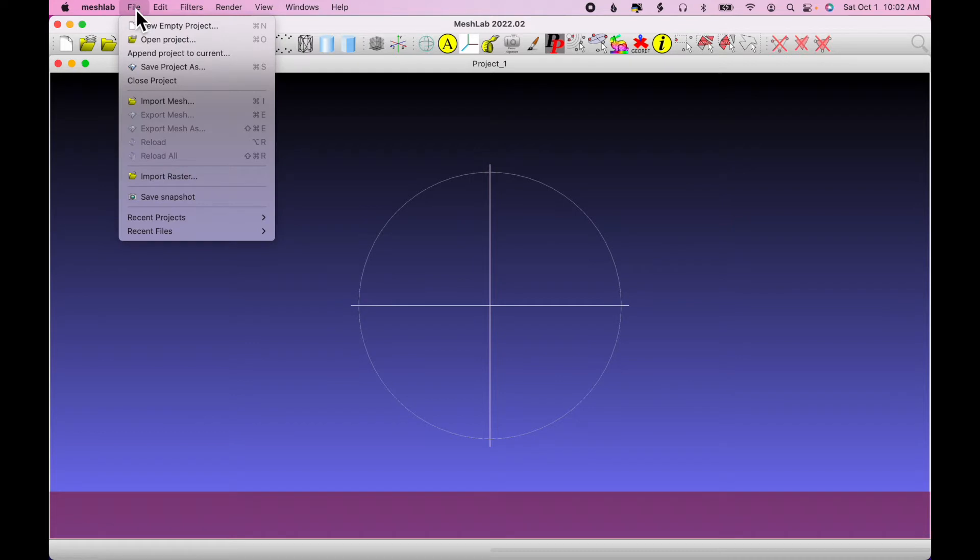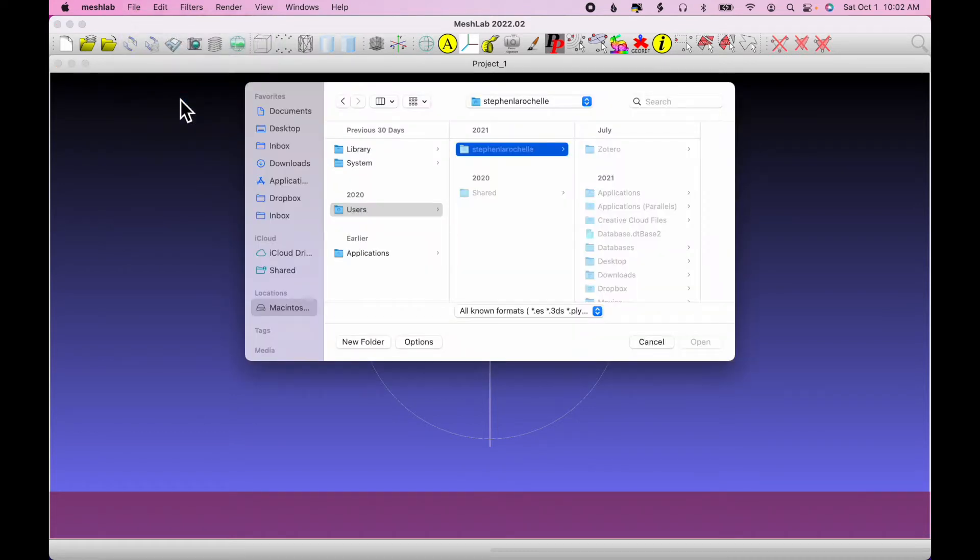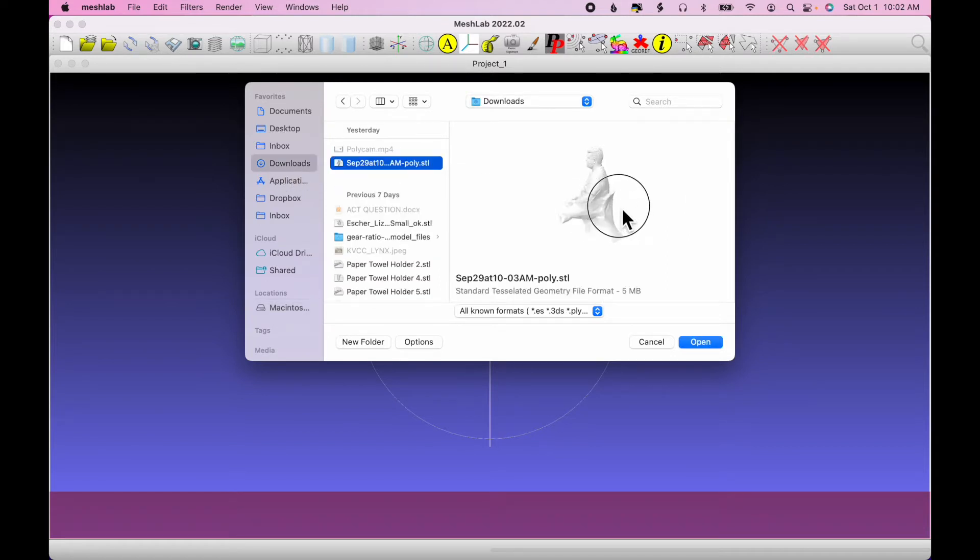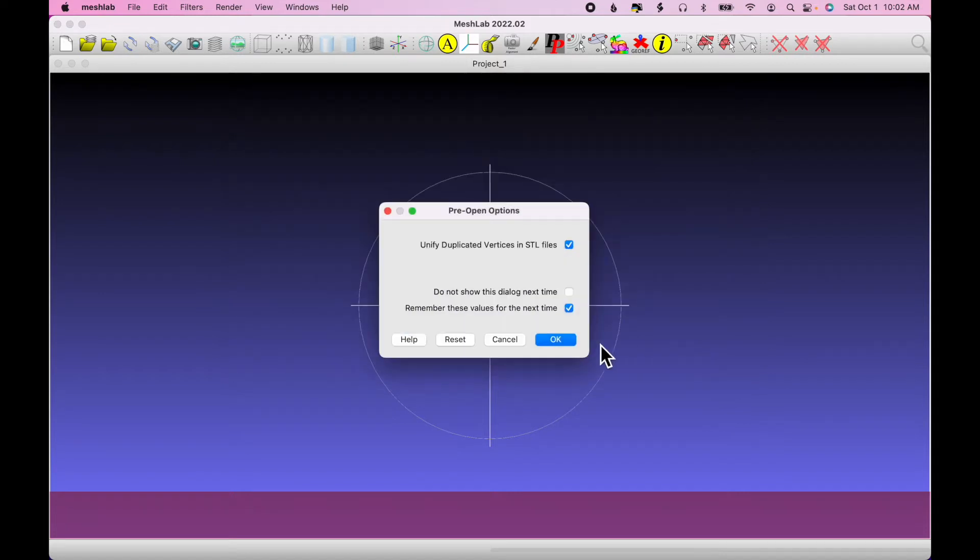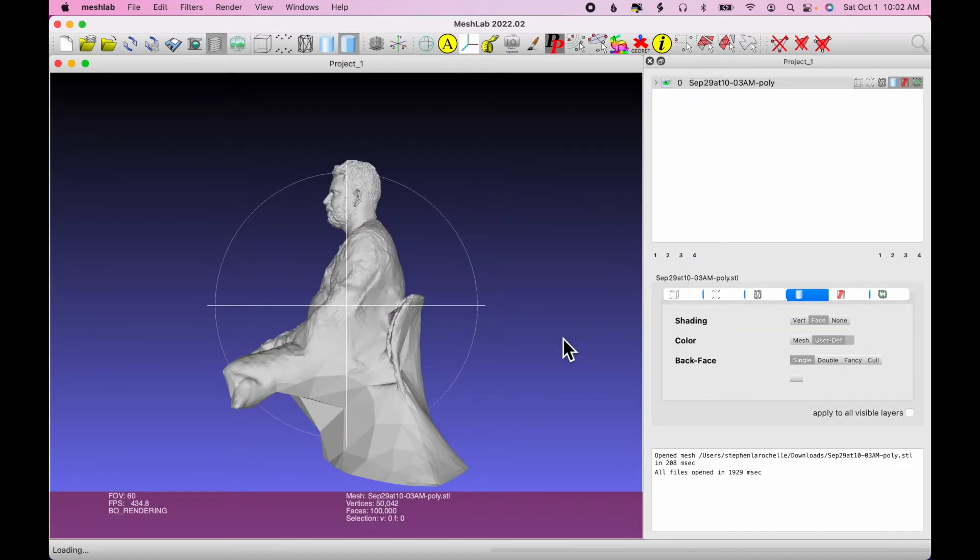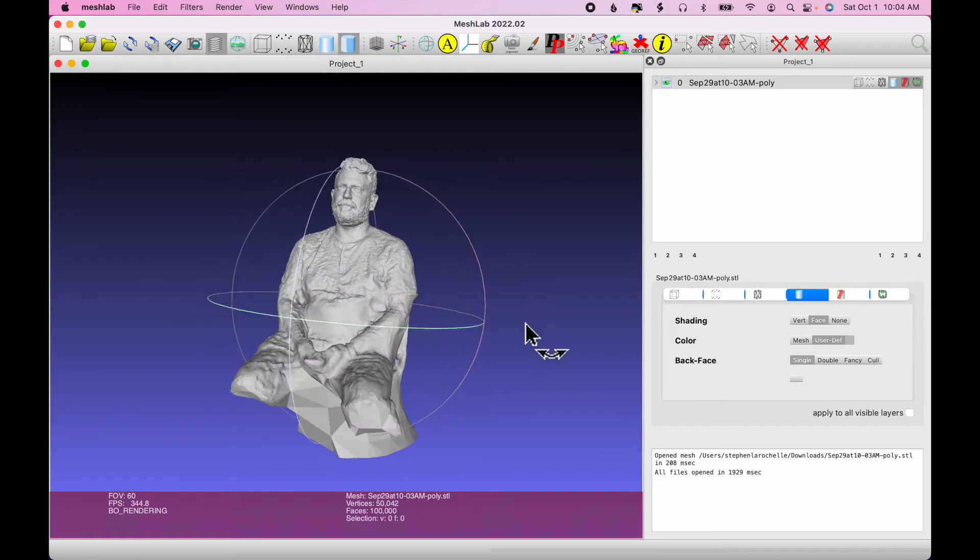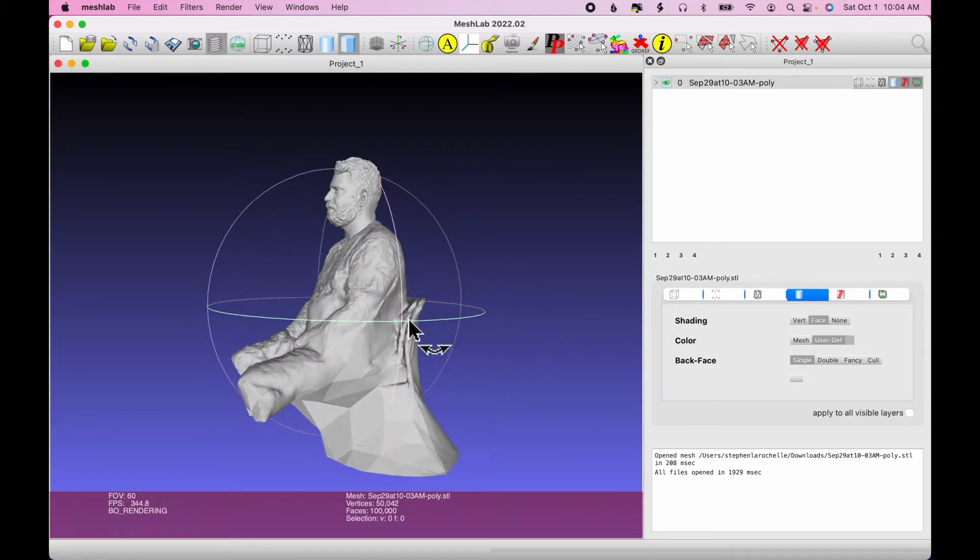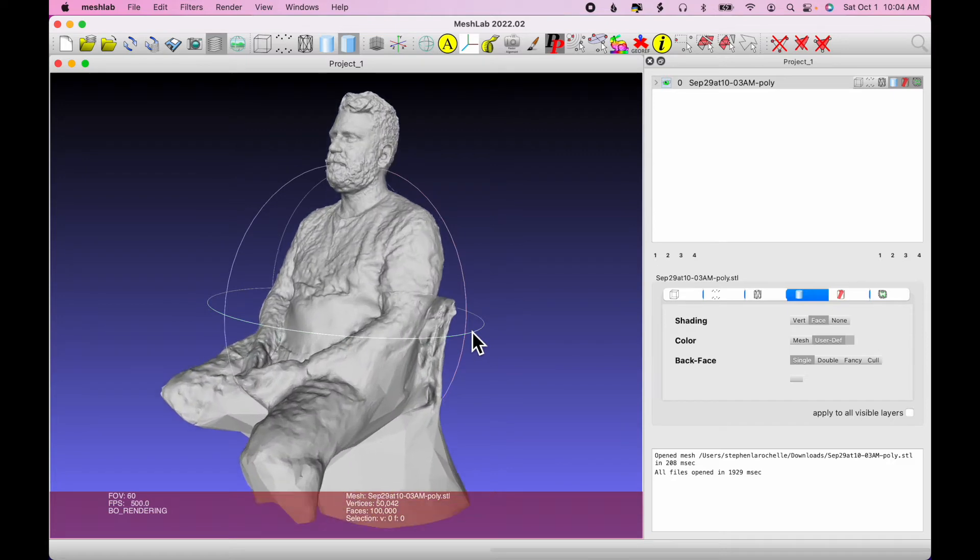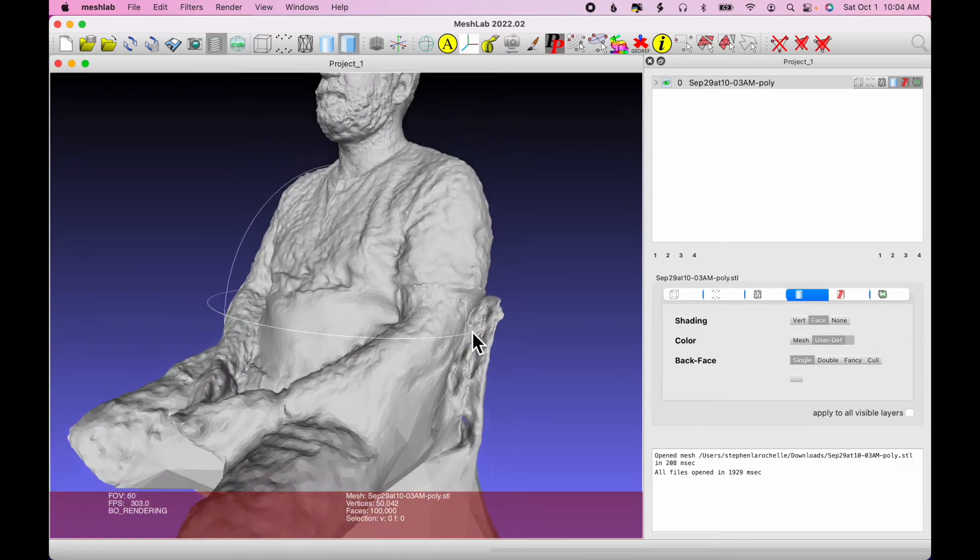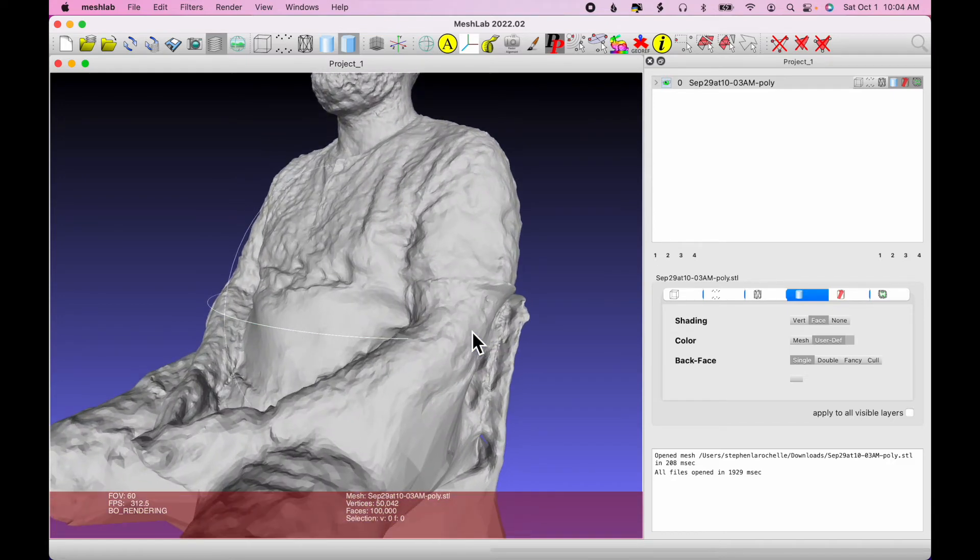We're going to click File, Import Mesh, and then look for the 3D scan that we created. We'll choose Open, and OK. You can click and drag to rotate the model, and you can also use a two-finger swipe to zoom in and out.